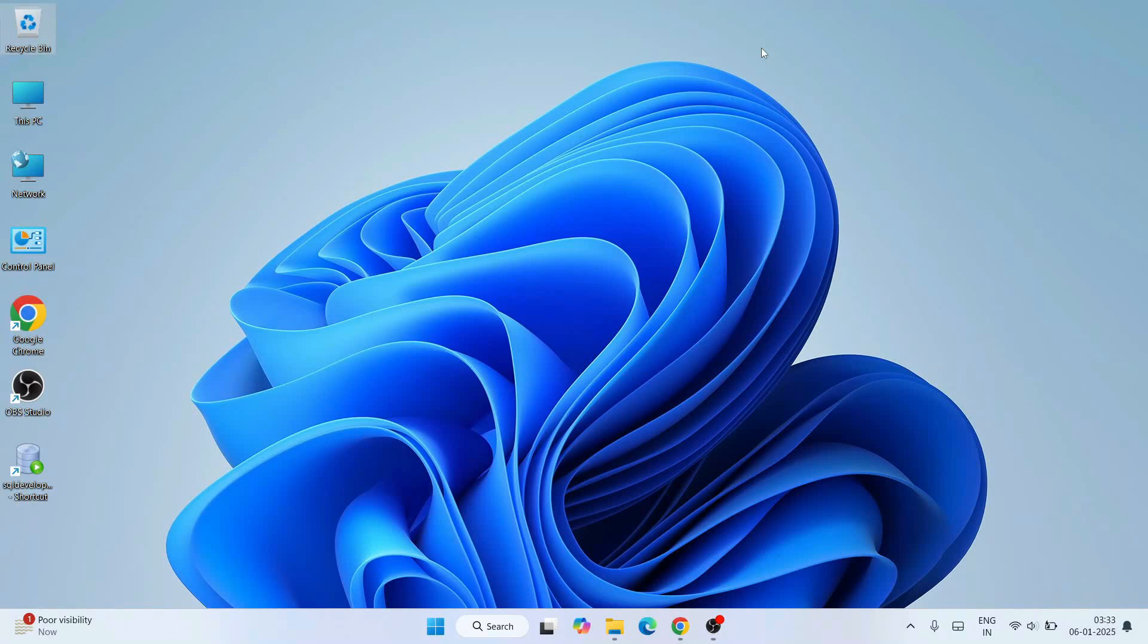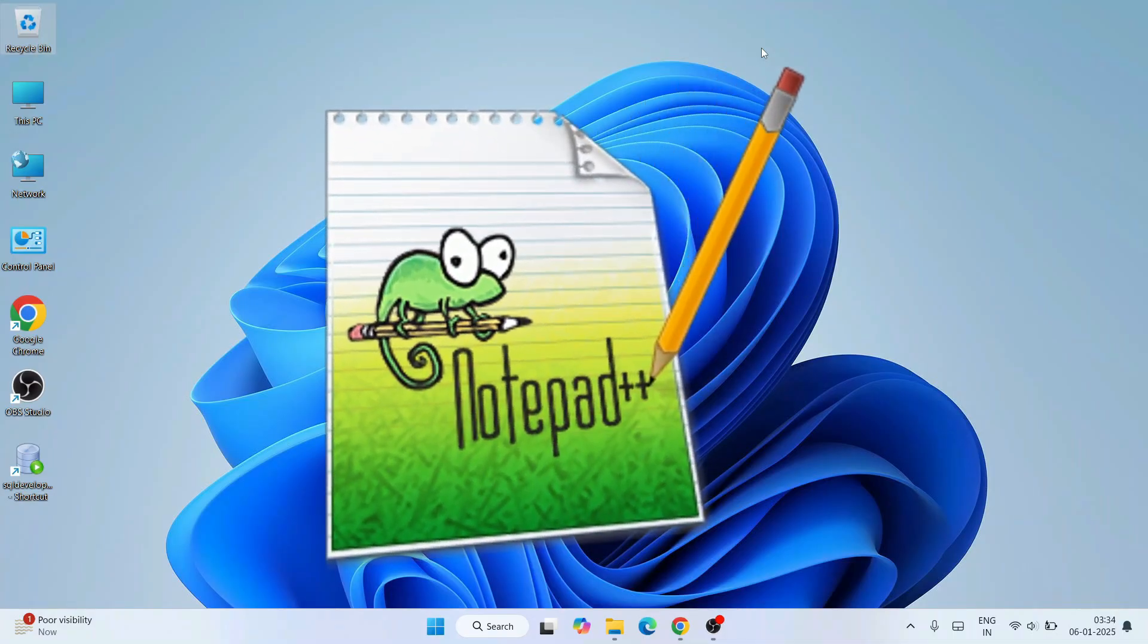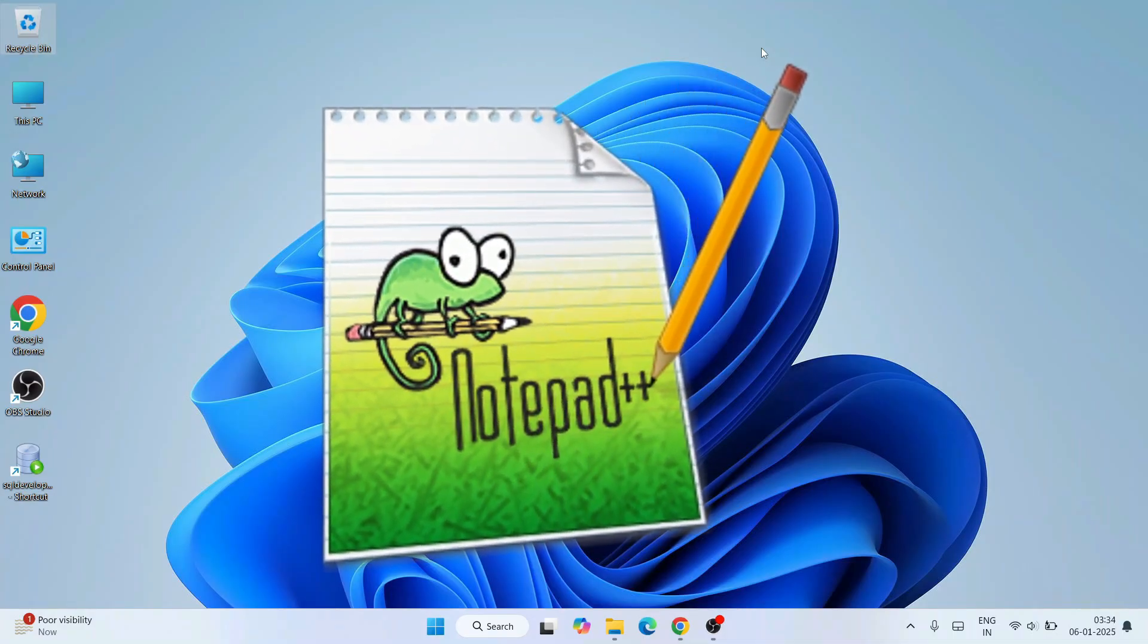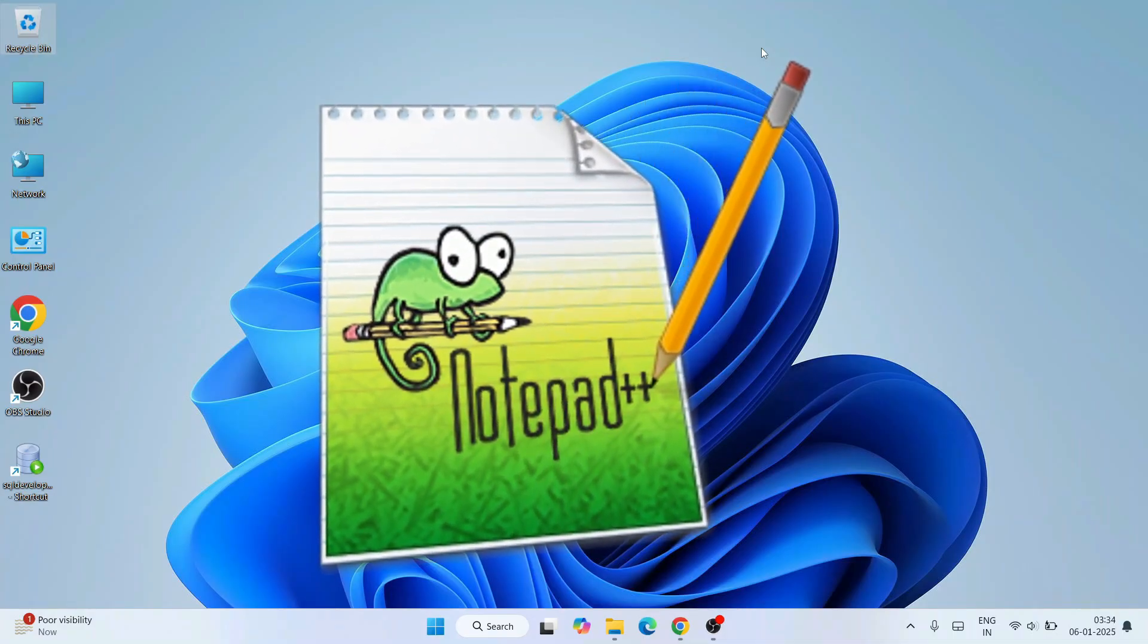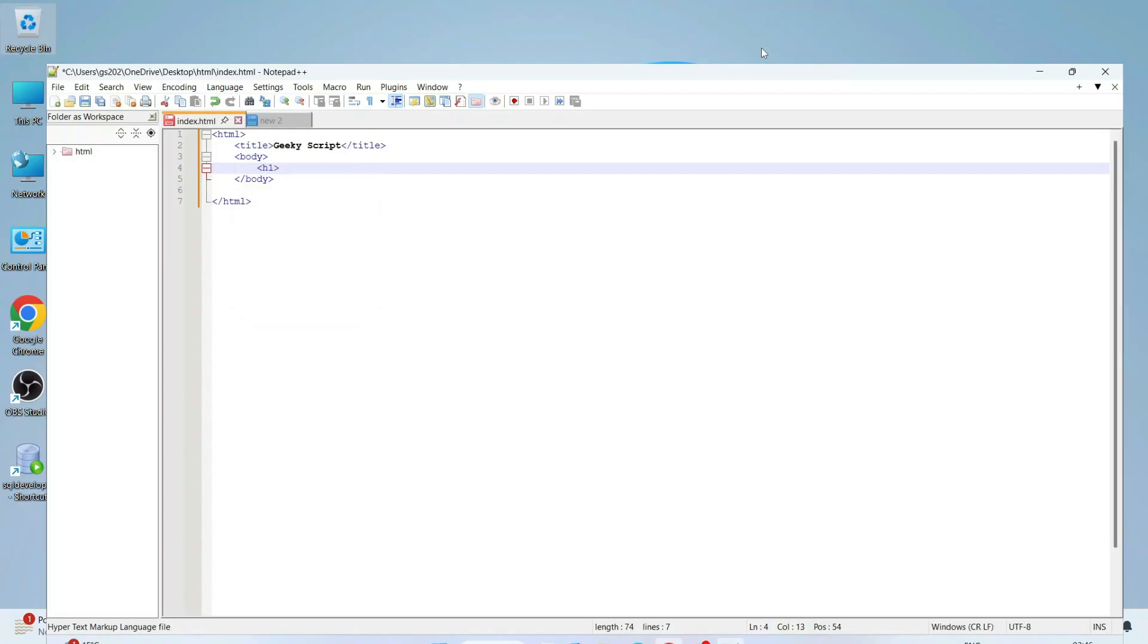Hello everyone, I welcome you all to Geeky Script. Today I'm going to show you how to install the latest version of Notepad++ on a Windows operating system, and after that I'll also show you how you can easily use Notepad++ for programming. I can guarantee if you watch the video till the end, you'll be learning a lot of new things.